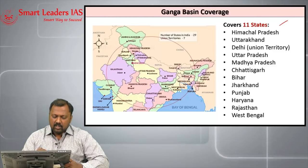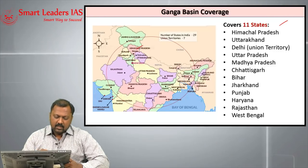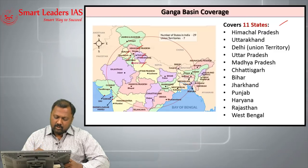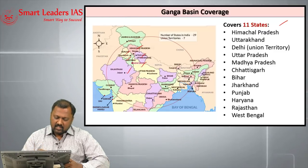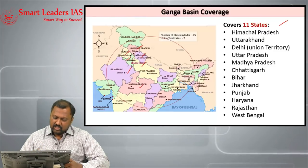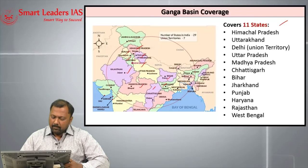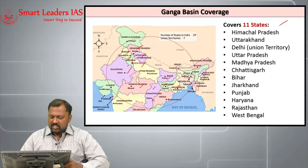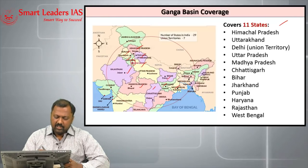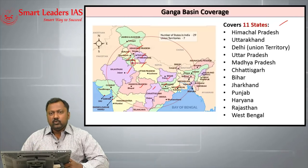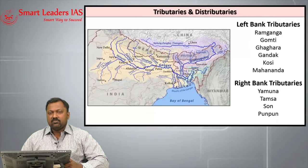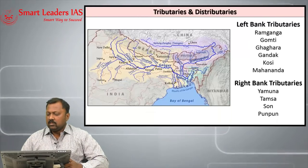The 11 states covered by the Ganga basin include Himachal Pradesh, Punjab, Haryana, Uttarakhand, Uttar Pradesh, Rajasthan, Madhya Pradesh, Chhattisgarh, Jharkhand, Bihar, West Bengal, and also the Union Territory of New Delhi. Let us try to see the tributaries of this river Ganga.